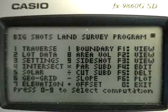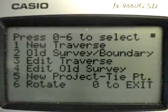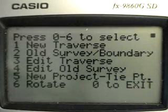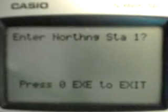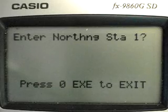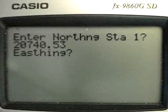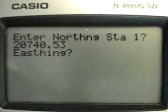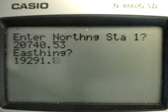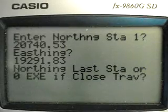Suppose you want to enter your traverse computation — press one. The traverse menu will be displayed; press one again to select new traverse. Then enter the northing of station one: twenty thousand seven forty point fifty three. Press Execute and the screen will ask for the easting.